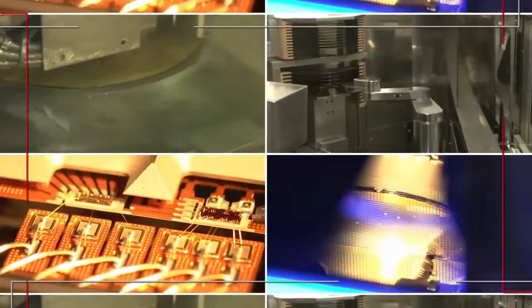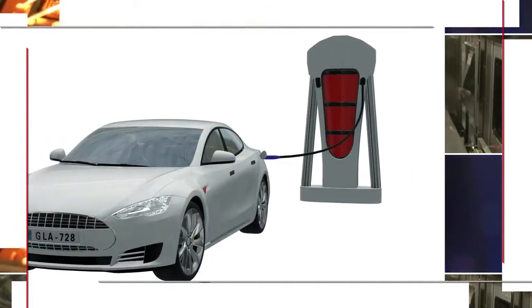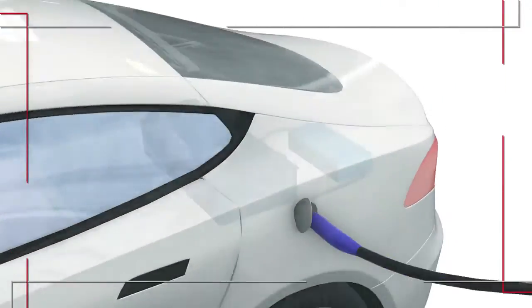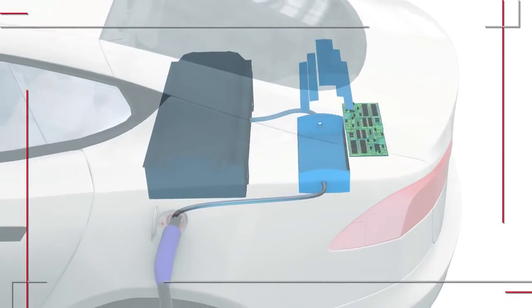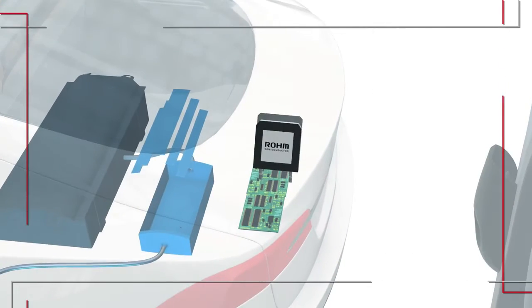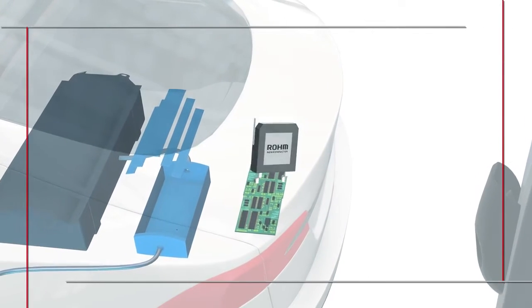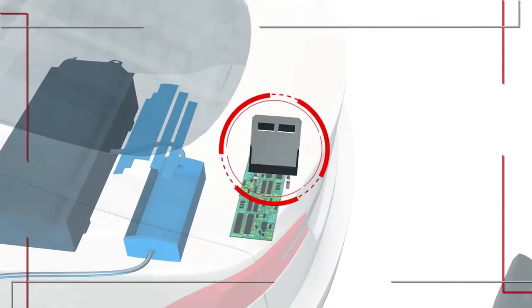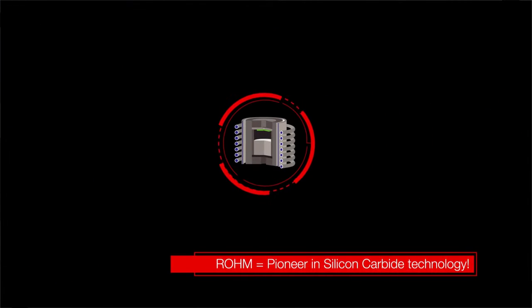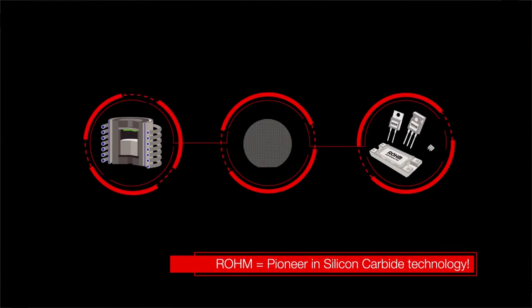The main driving force behind this technology is the power semiconductor. Rohm is a pioneer and the world leader in silicon carbide technology, which is revolutionizing power systems.